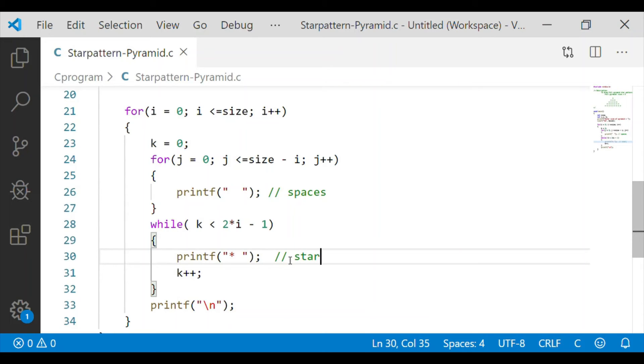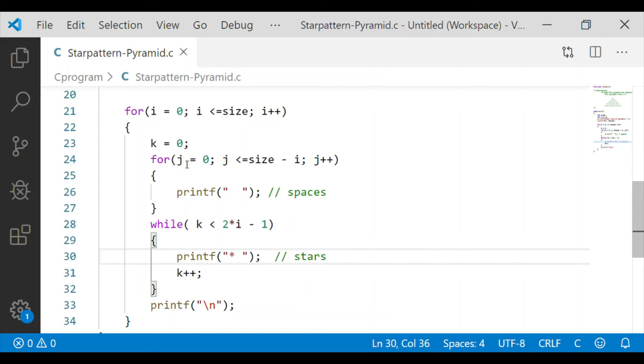So for example on the first row, i will be 1, so 2 multiplied by 1 minus 1 is equal to 1, so k is initialized to 0 which is less than 1, so 1 star will be printed. Next time k will be 1 but it will come out of while loop.